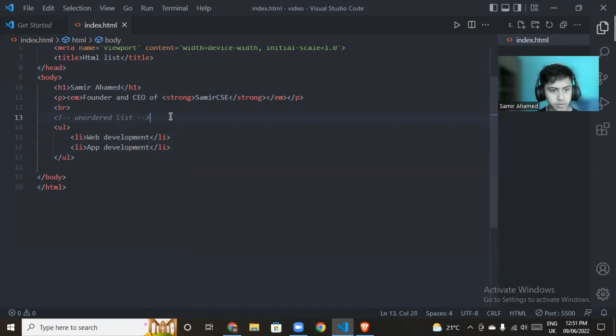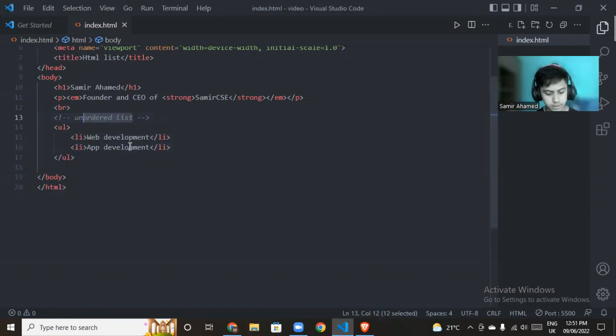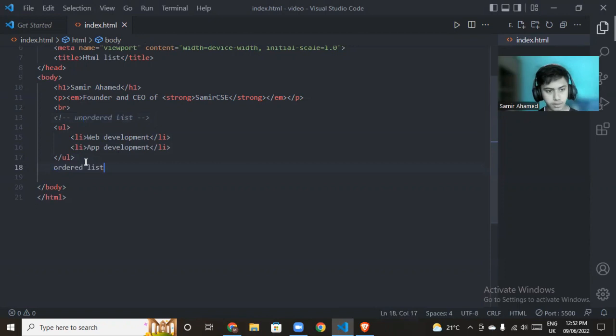This is an ordered list. Let's try to find out what the ordered list is.